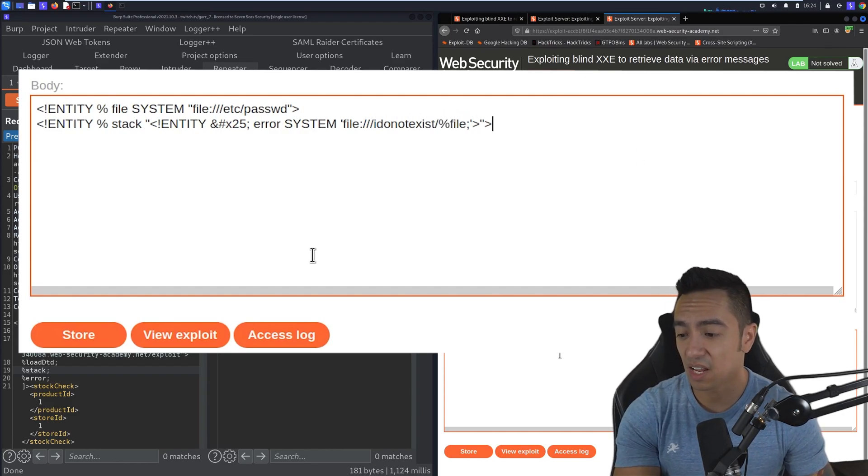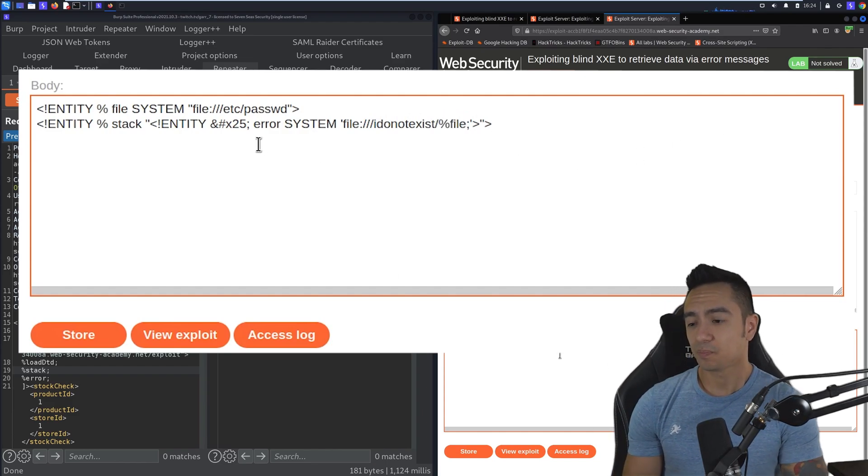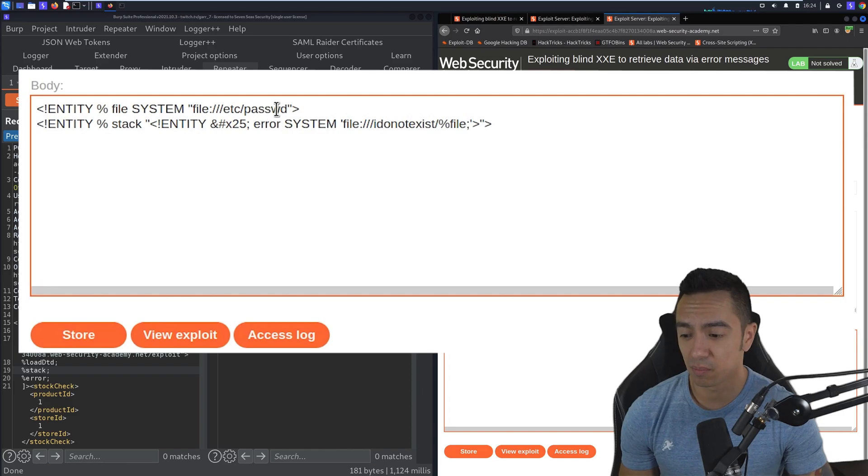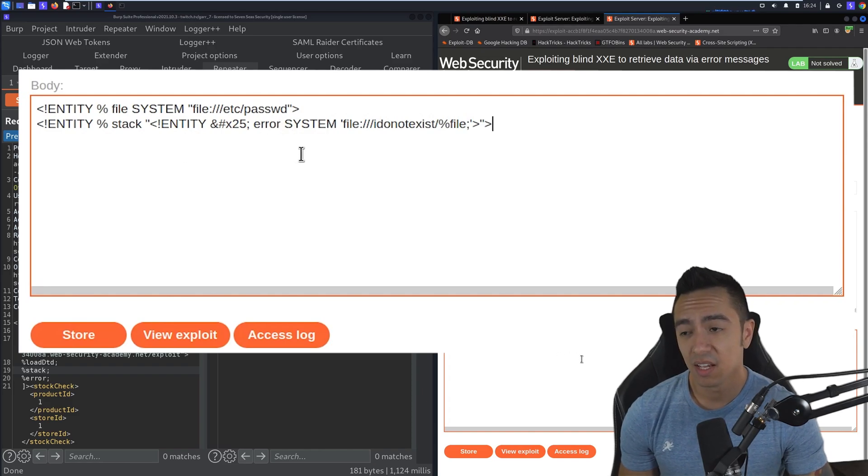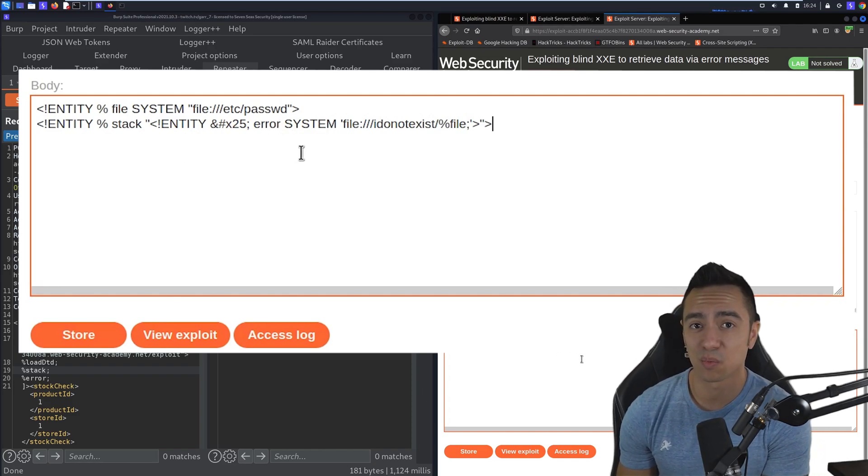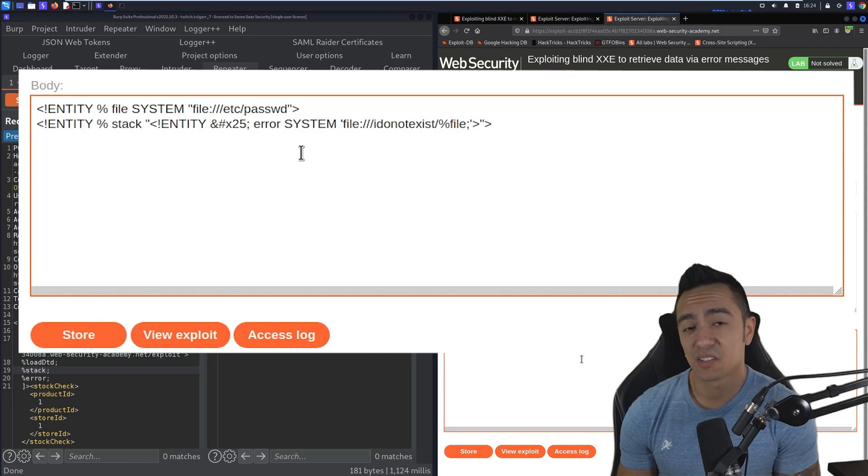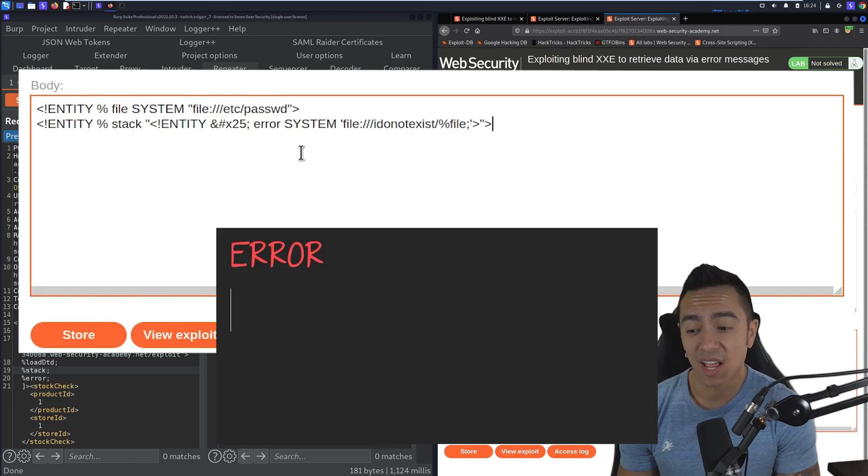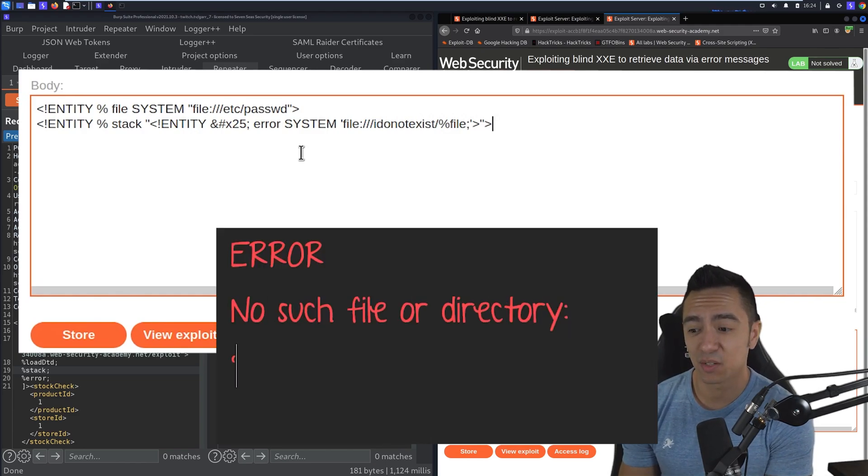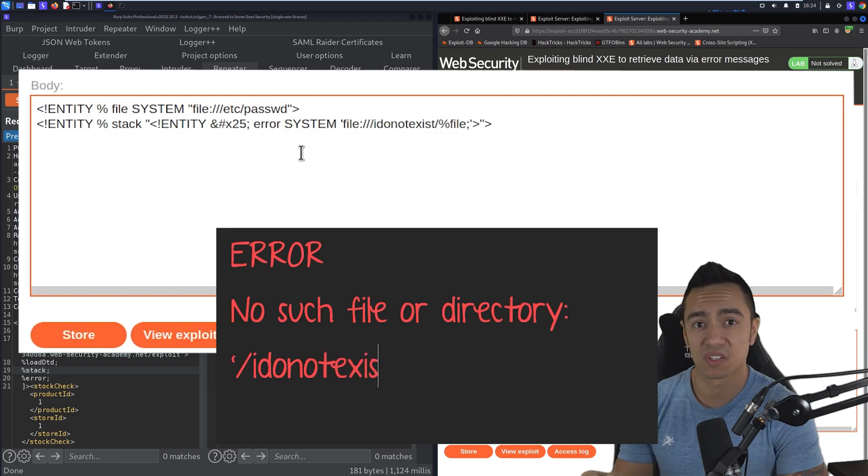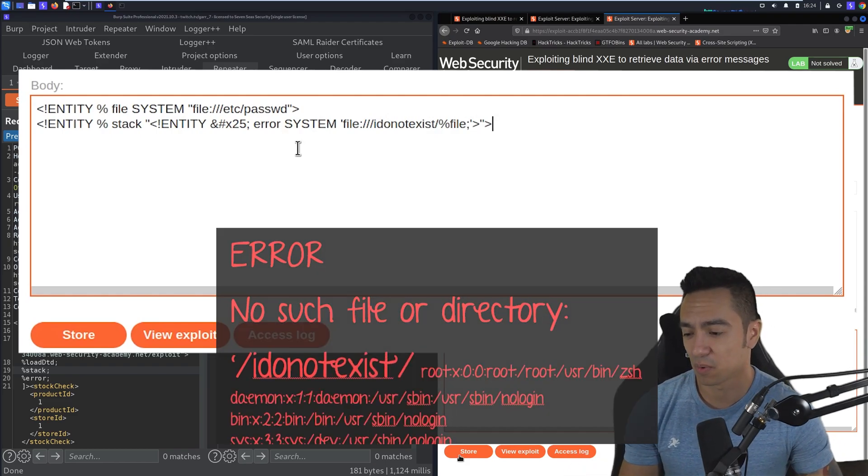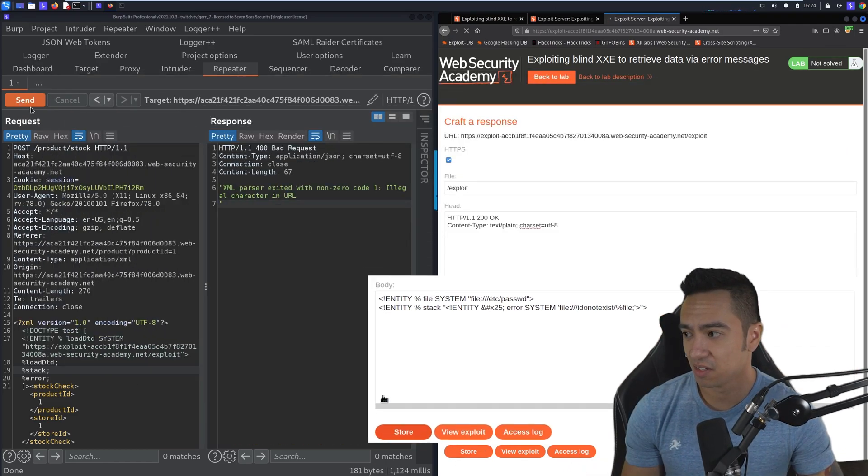What's going to happen is the XML parser is going to evaluate this error entity, and it's going to try to reach out to a non-existent resource, and it's going to return an error containing, Hey, we can't find the file I do not exist forward slash all of /etc/passwd. So we're going to store this, send this.